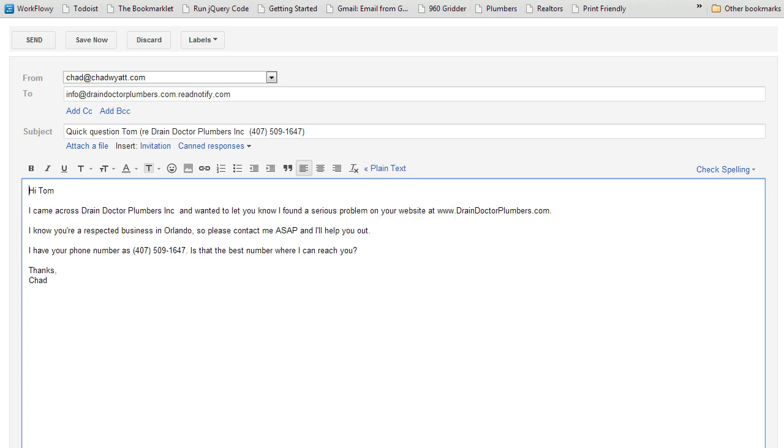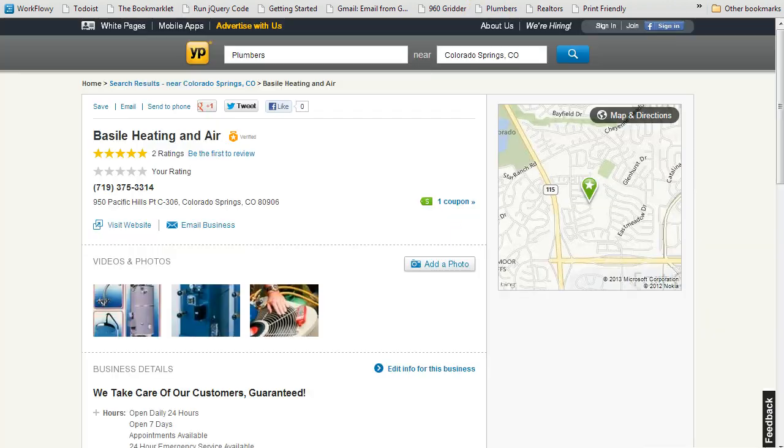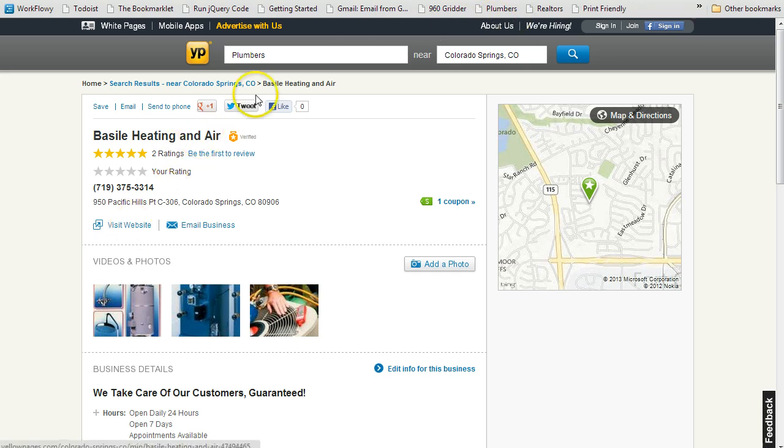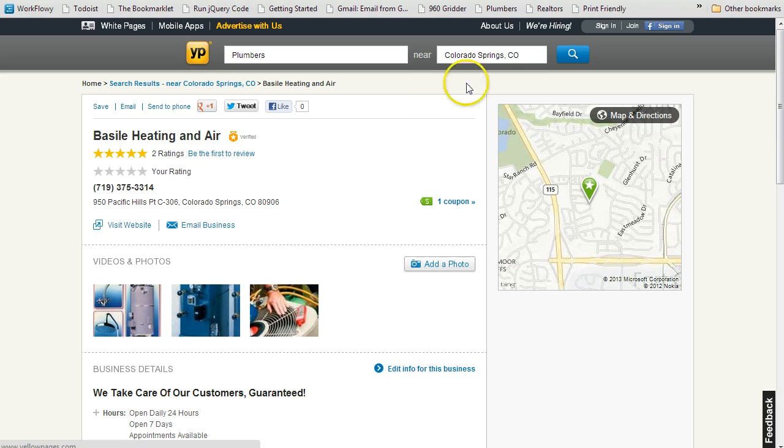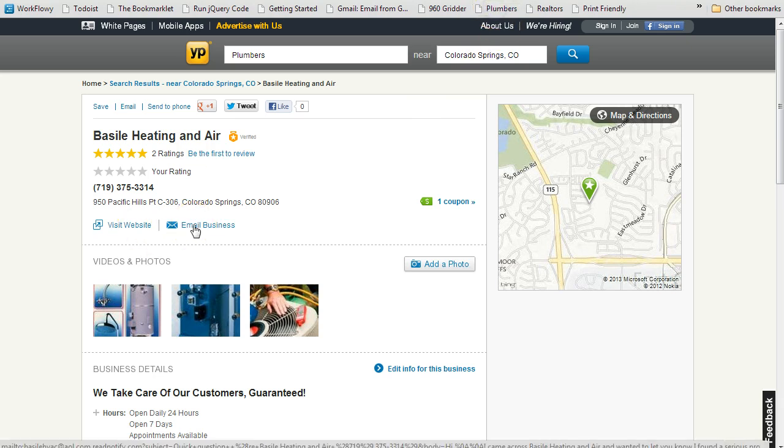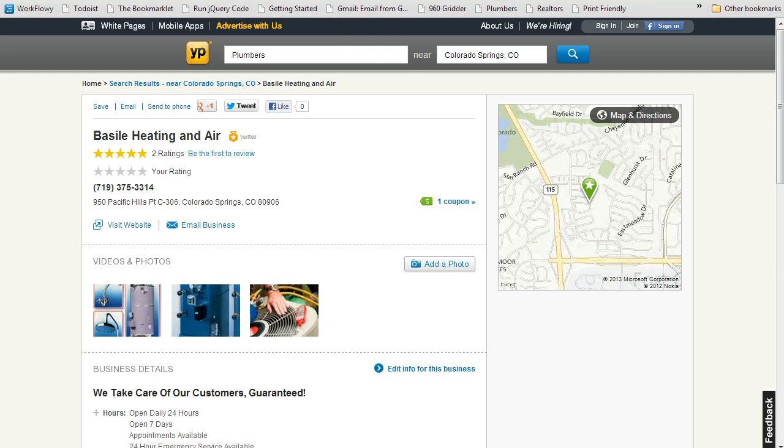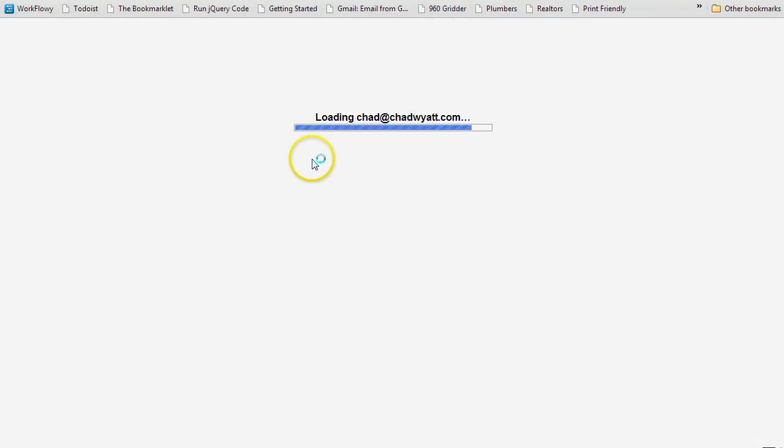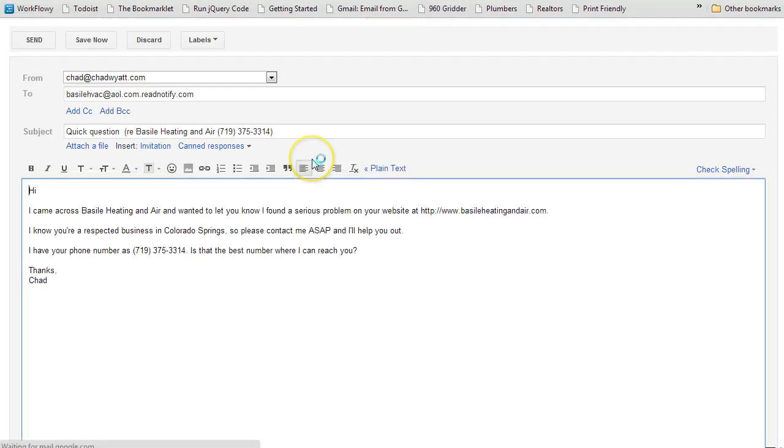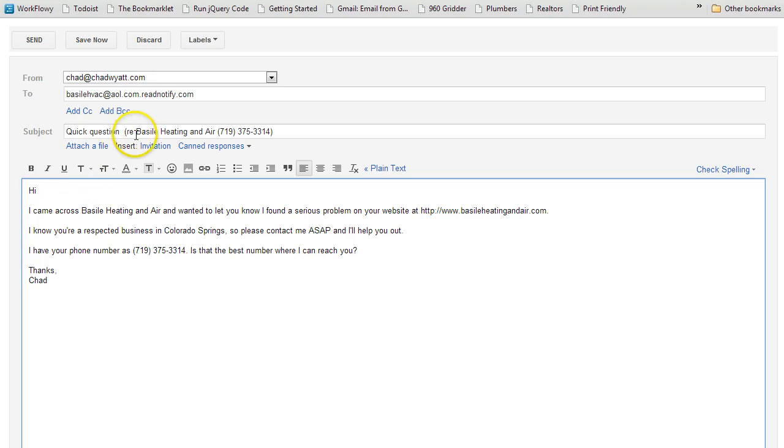So let's do this again, I'm also going to go, this system works on four main websites. So first one was Manta, now we're on Yellow Pages, so if I click the button again, now when I click the email business link here, it's going to open up in my Gmail again. Now it says quick question, notice it doesn't have the first name because the first name wasn't on the page, it's not available on that website.